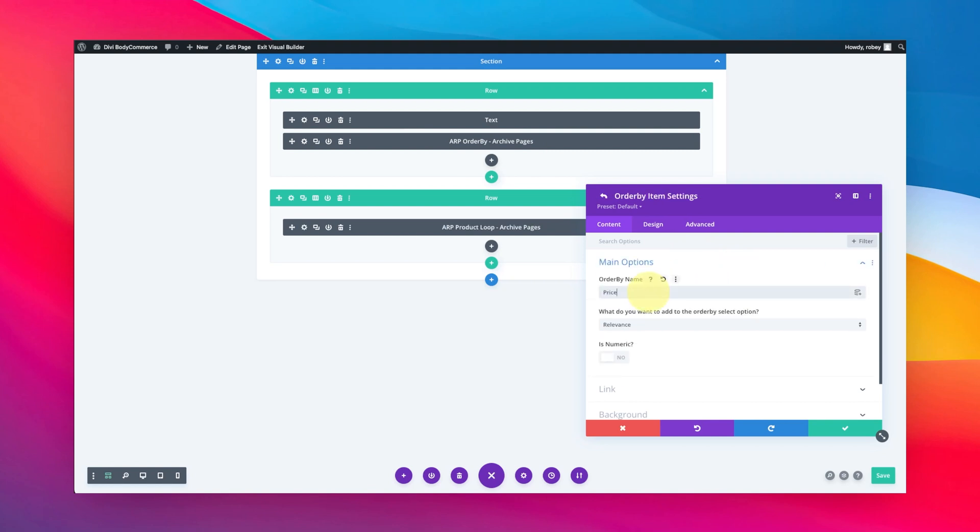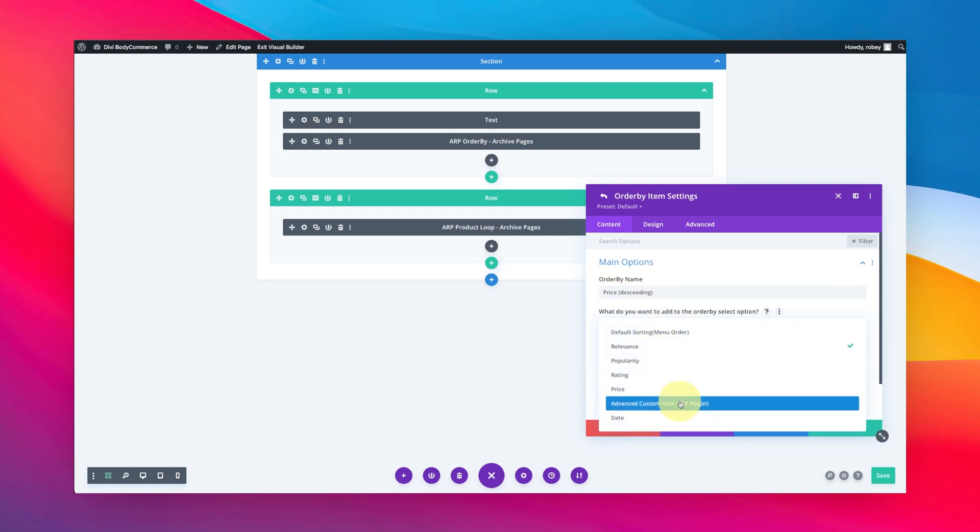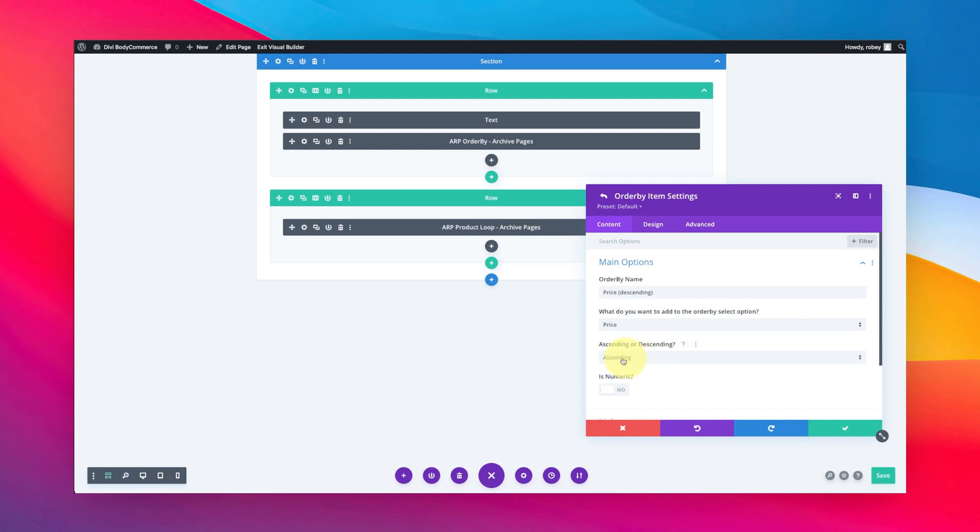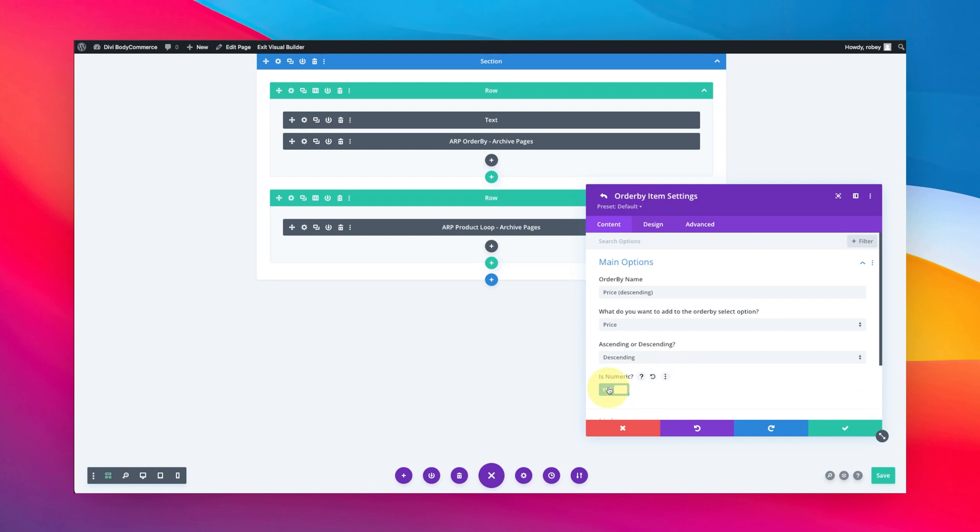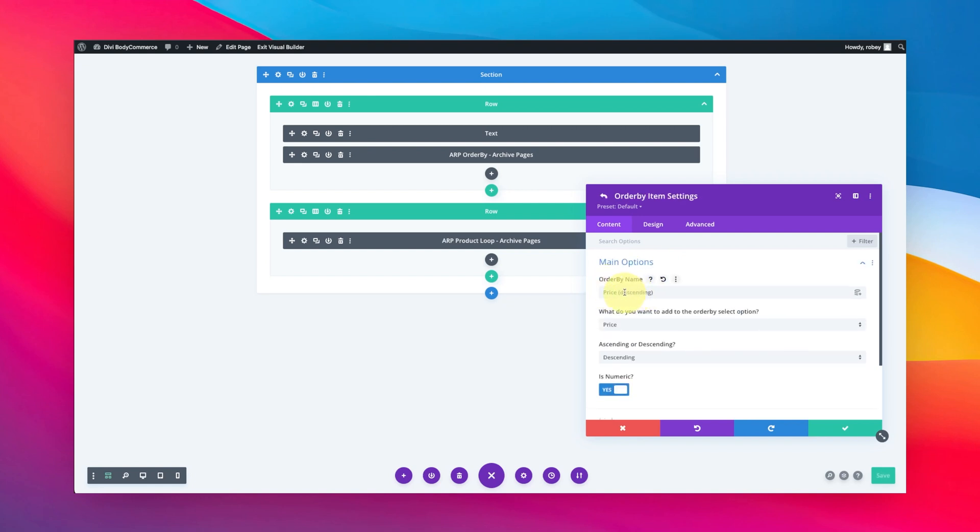I'll say 'Price' and then descending. You can see there's a bunch of different options - that's just a label for it, but here are all the different options you have. You can even do it by ACF fields if you're using the ACF plugin, which is awesome. I'm just going to select price here. Because I'm doing it in descending, you just got to say this is descending, and then this is obviously numeric as it is a price. Let's go ahead and save that.